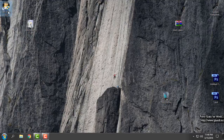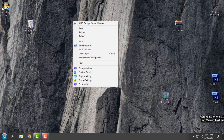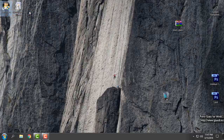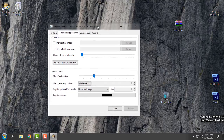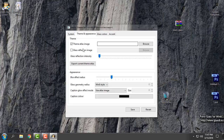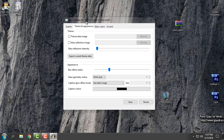From the Aero Glass icon in the taskbar, you can adjust the effect of Aero Glass on your Windows. Click OK and from here you have Theme and Appearance settings. You can set the theme atlas image — I have already shown a tutorial on how to enable the glass effect and Aero Glass in Windows 10. You can also enable a glass reflection image.